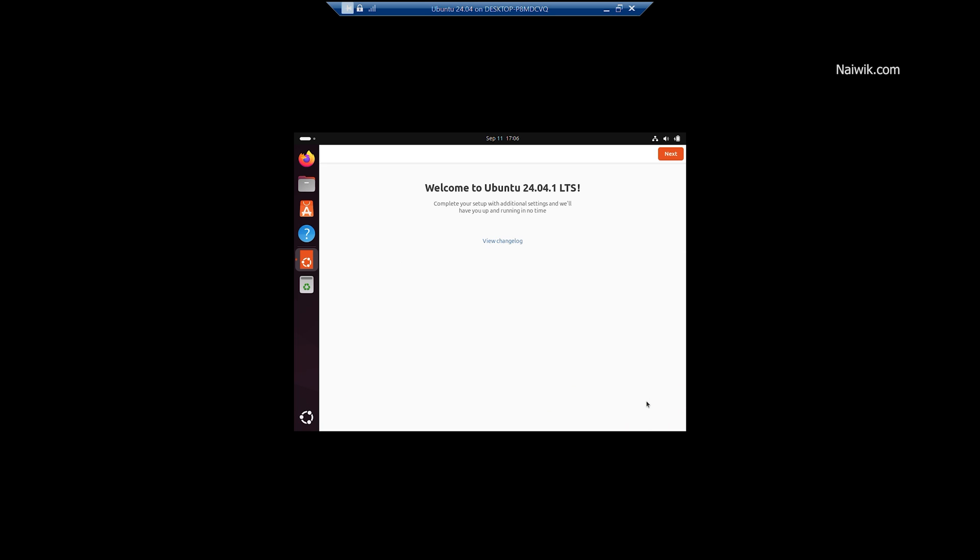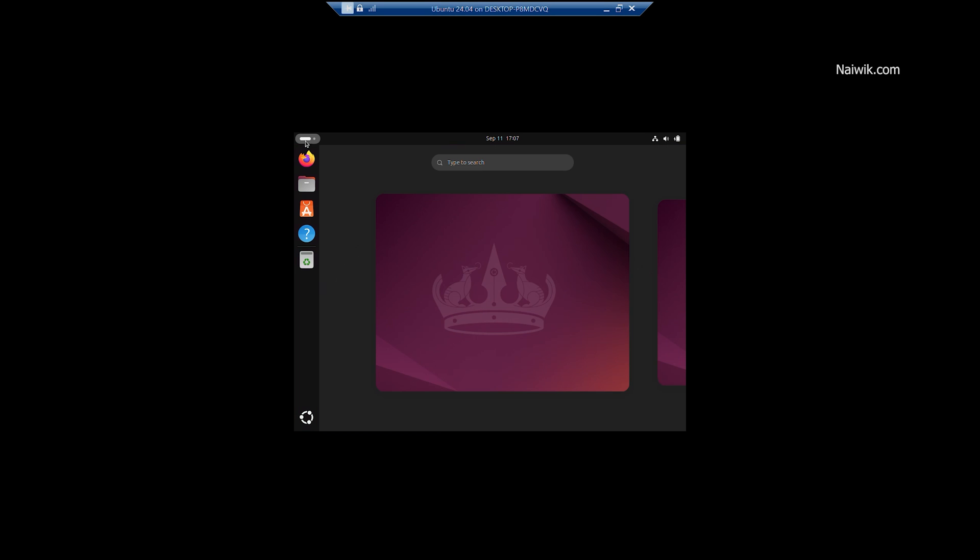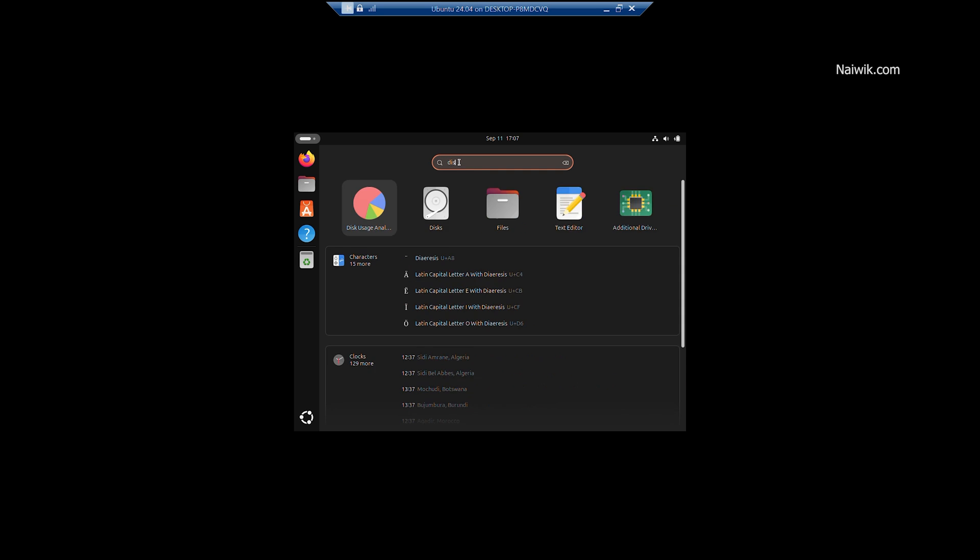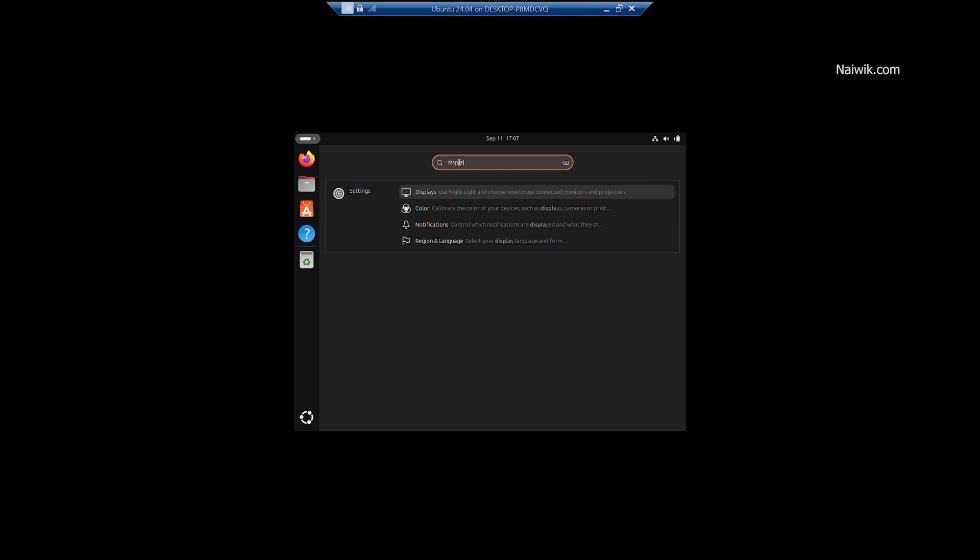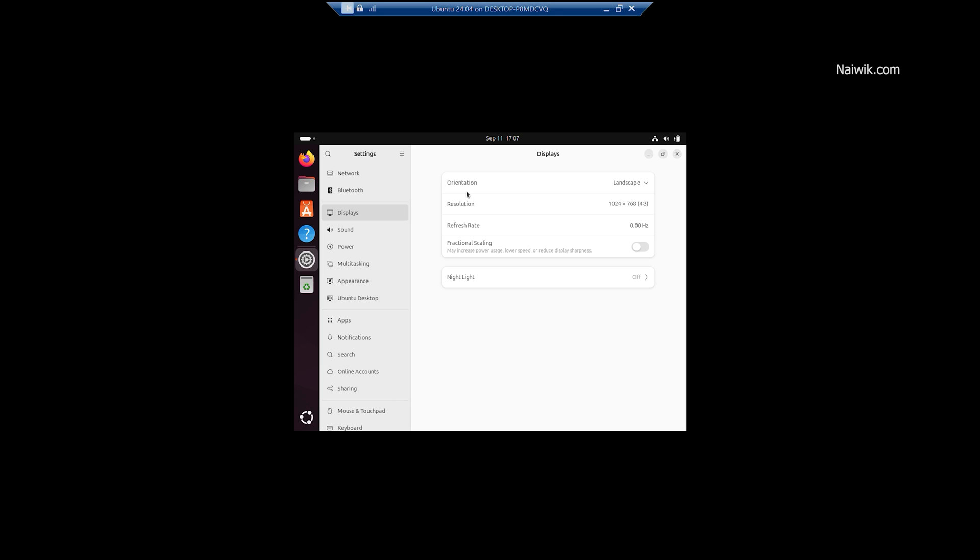Now here you can see that we have successfully installed the Ubuntu on Hyper-V Manager. The only drawback on Hyper-V is that by default it sets the resolution to 1024x768 that is 4x3 ratio. We need to run some code in the terminal to get the full HD resolution. I will make a separate video on how to do that.